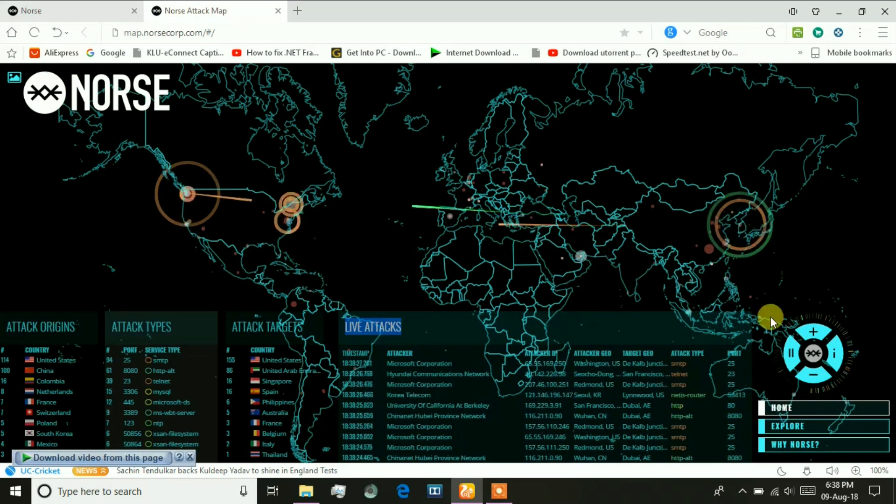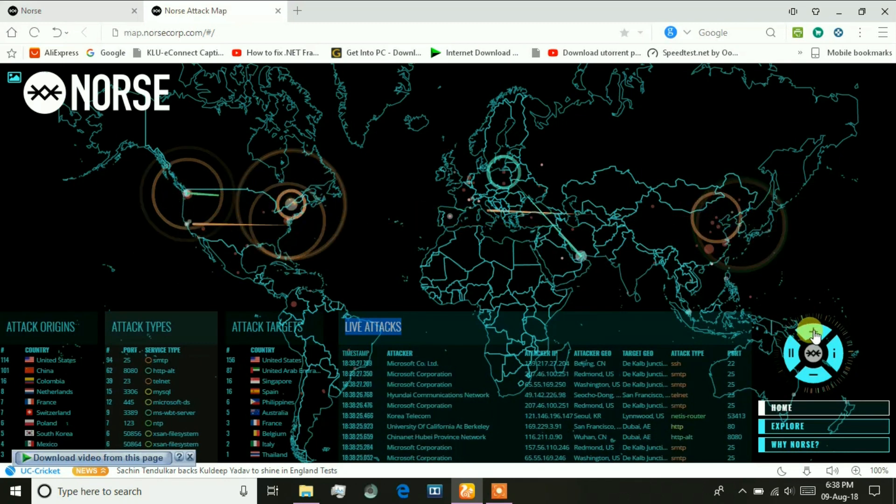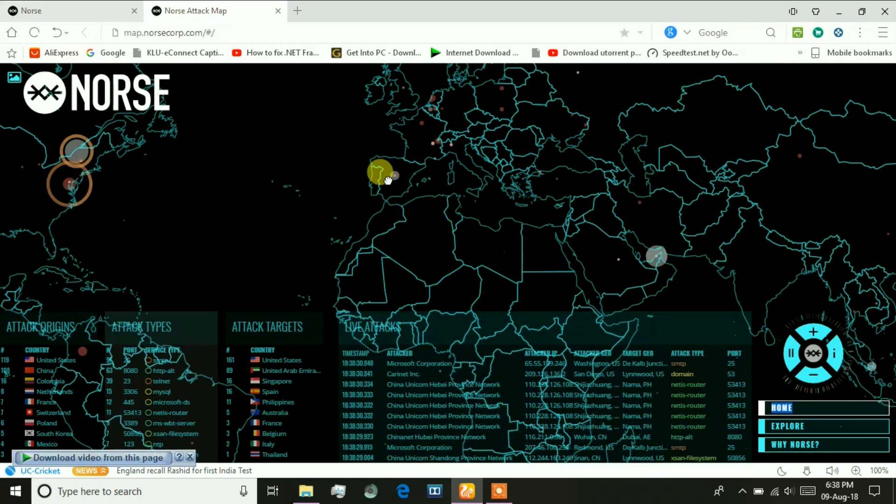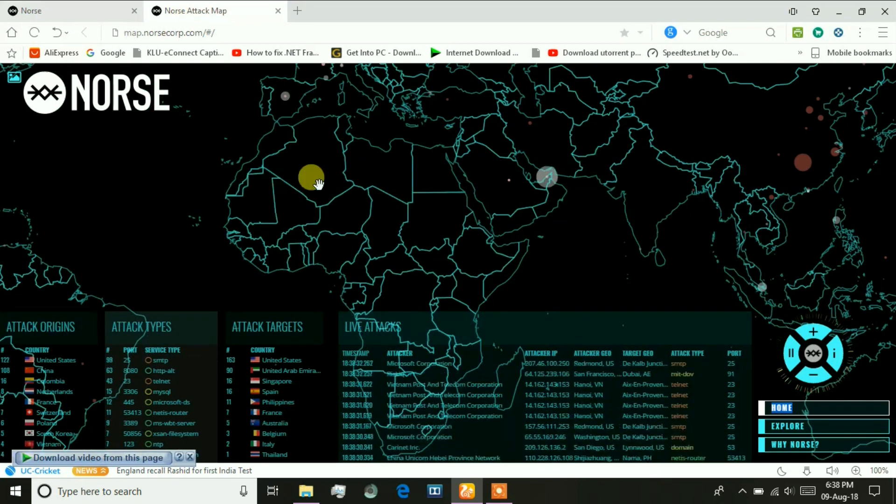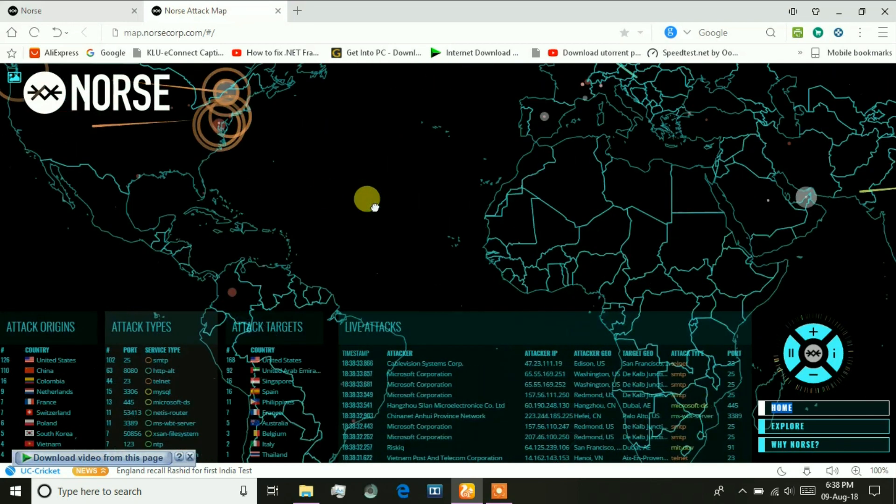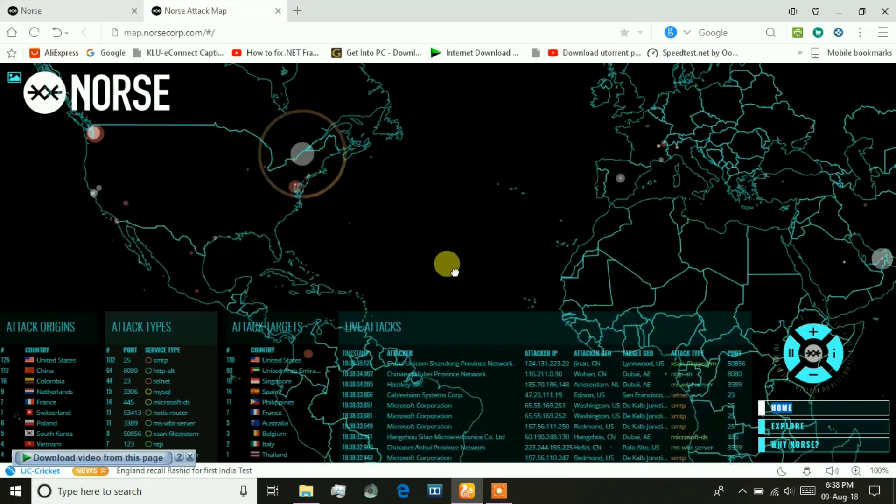We can also zoom in and check the realistic attacks in different colors.